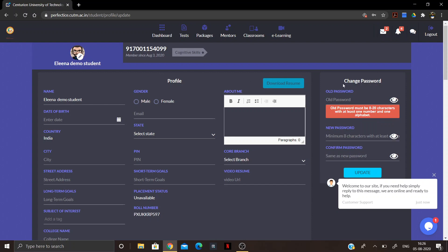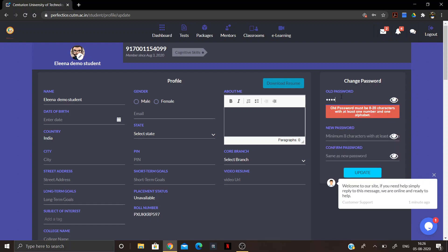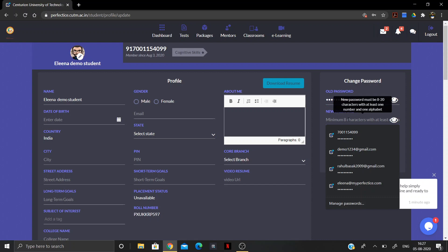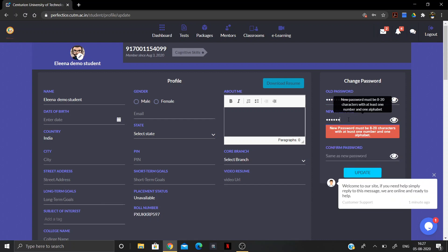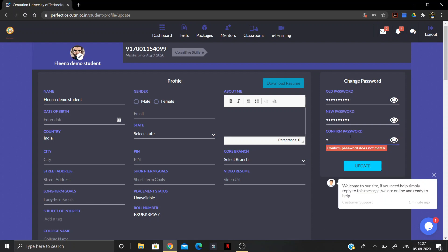To update your password, go to the My Profile section and you will see a Change Password option. Click on your old password field, enter your old password, then enter a new password and confirm it. Once done, click on Update.